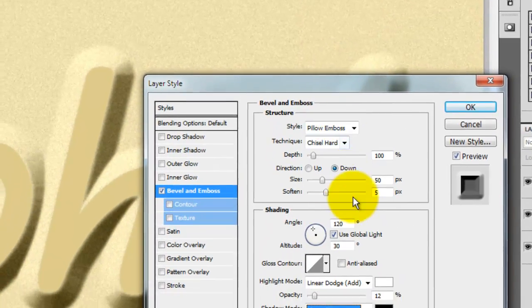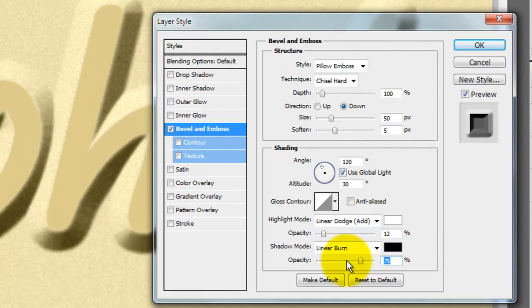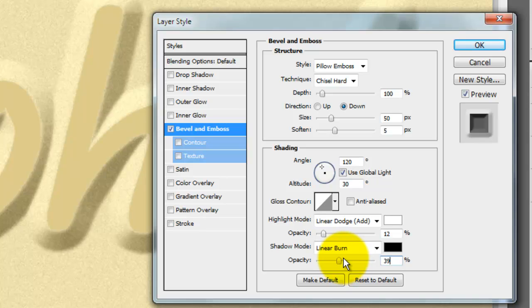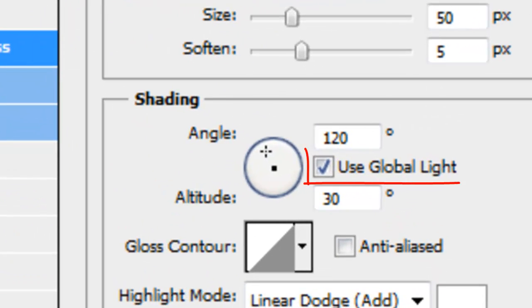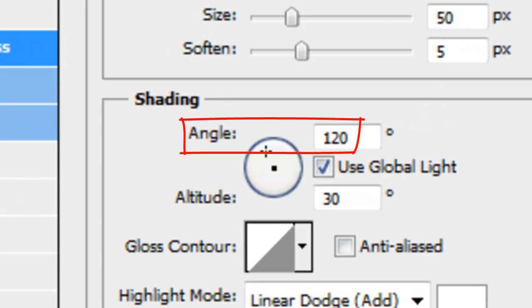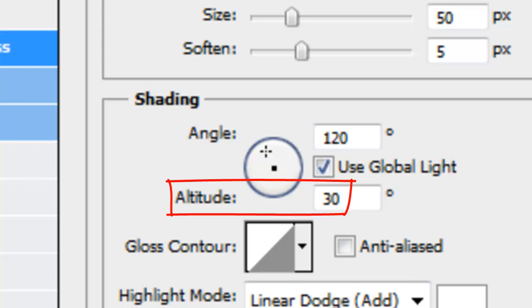We'll keep Global Light checked with the Angle at 120 degrees and the Altitude, 30 degrees.